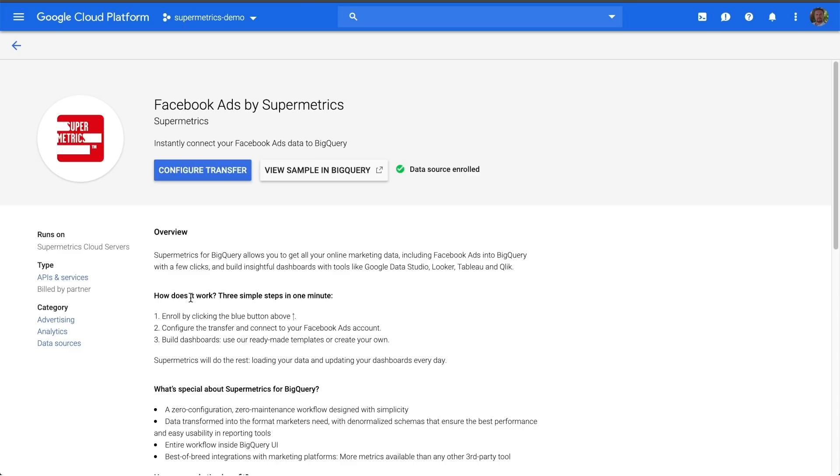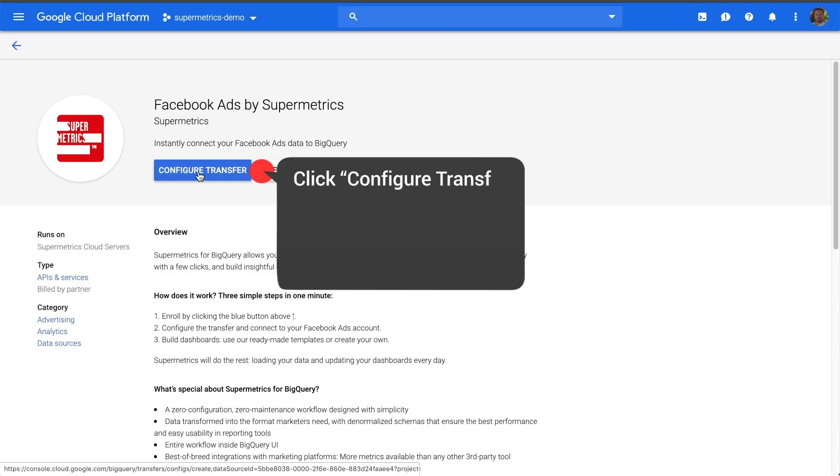If this is your first time using the tool, this button will say Enroll. Click it and it will update to configure transfer.